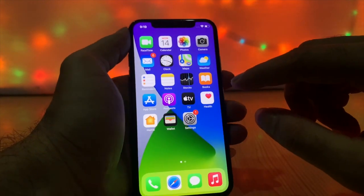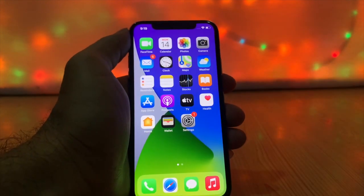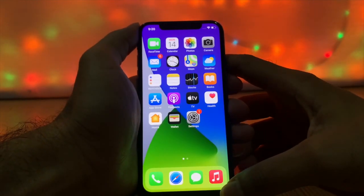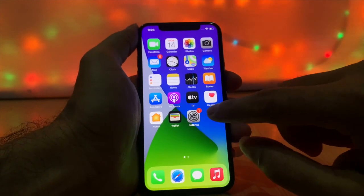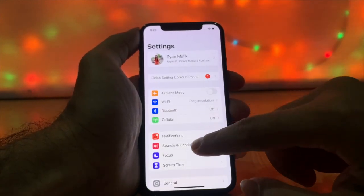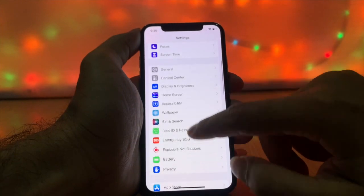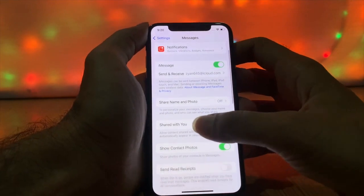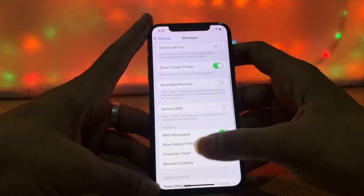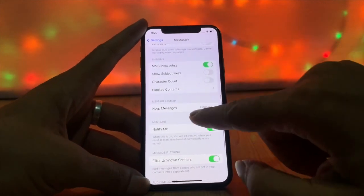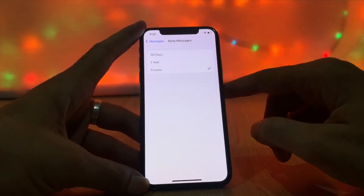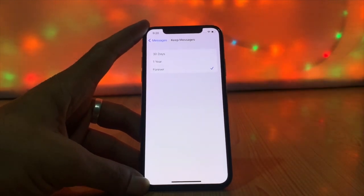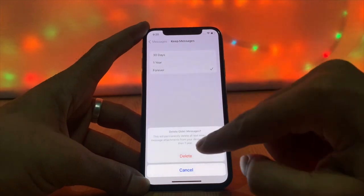Delete iMessage and mail data. If you send and receive a lot of messages, your Other storage fills up with a lot of data, so you need to remove it. Go to Settings, then Messages, then Message History. Tap on 'Keep Messages.' By default it is set to save forever, but you can change the setting to 1 year or 30 days.